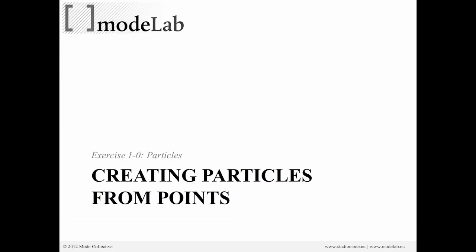Alright, so let's go ahead and start our first exercise. And in this exercise, which we've labeled particles, we're going to create particles from simple points.